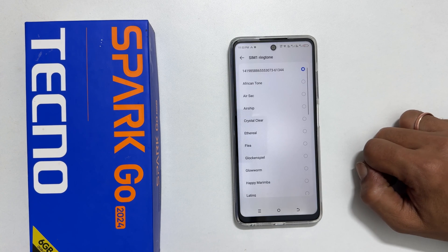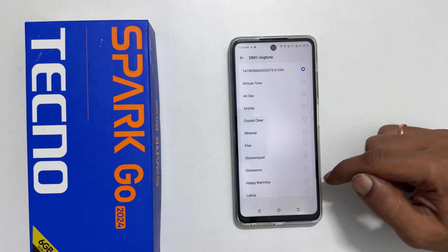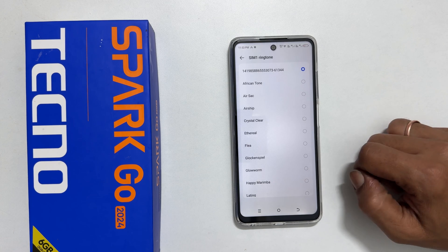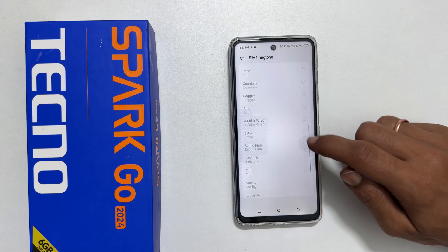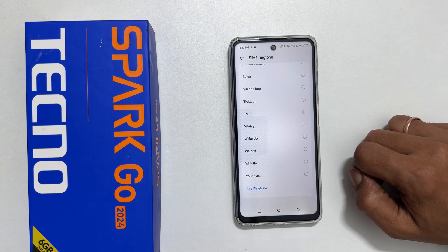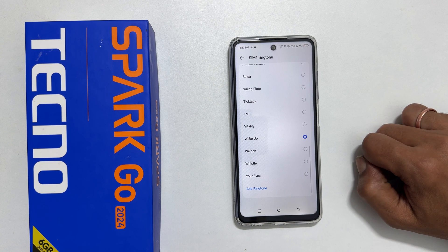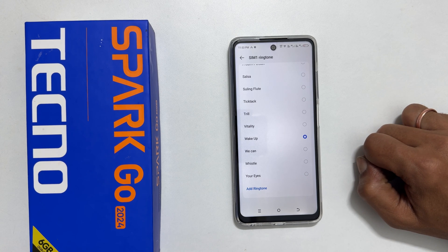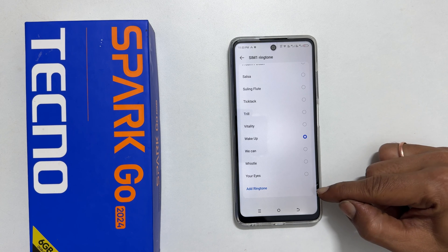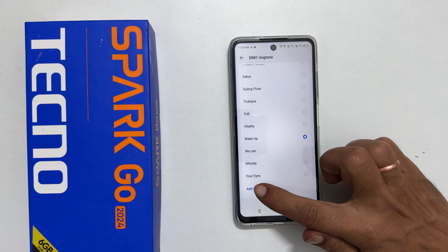It will show all the preloaded ringtones. Select the tone you wish to set as a ringtone on your Techno phone. To set any other MP3 song as a ringtone, tap Add Ringtone.